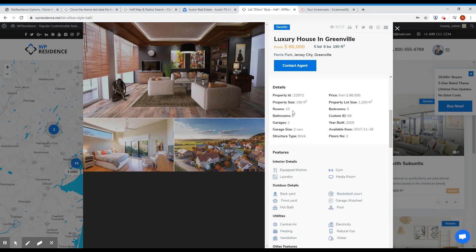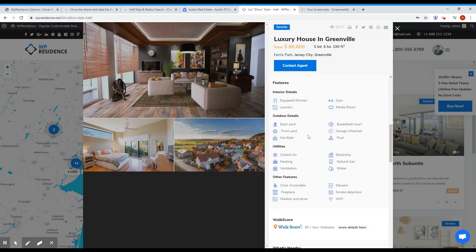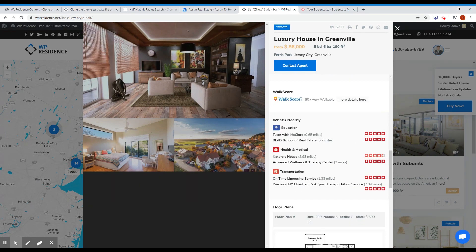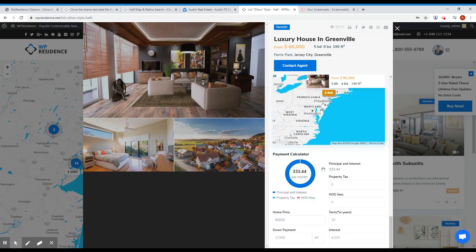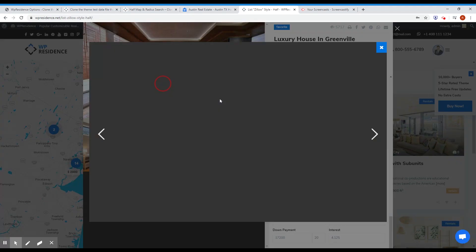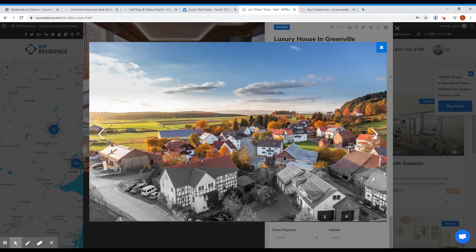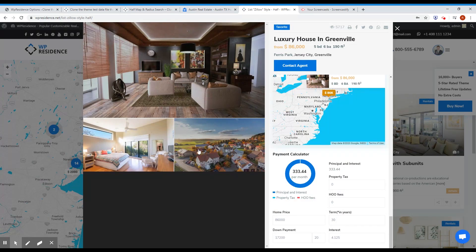On the main demo page, you have the modal with many more details. You have agent, address, details, feature amenities with icons, Yelp, walk score, floor plans, maps, and payment calculator — basically everything you need to have a successful real estate website, and you can browse the gallery as well.